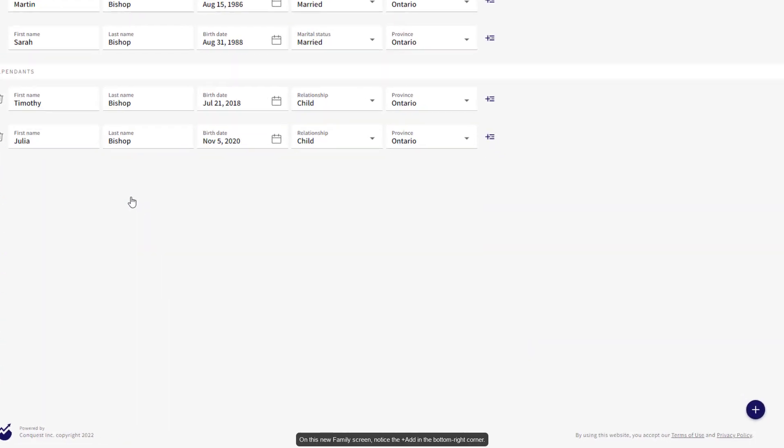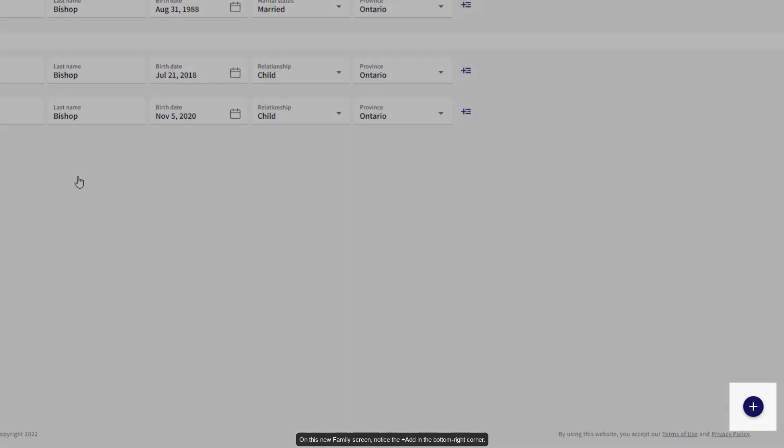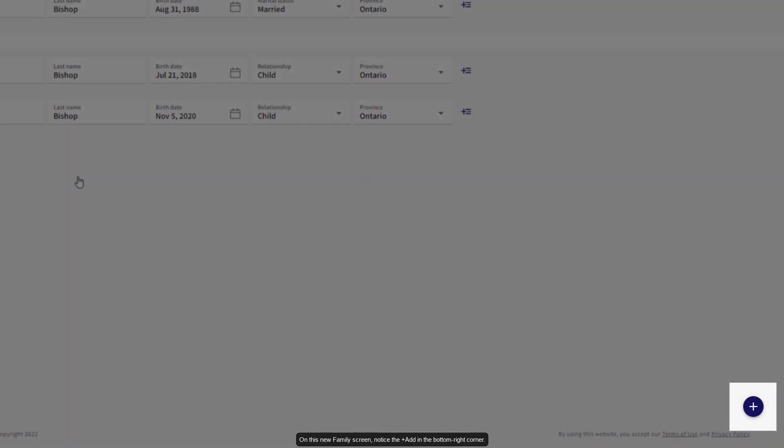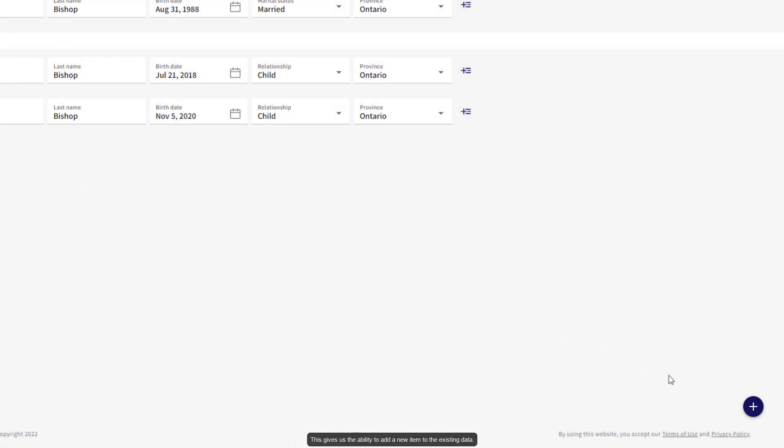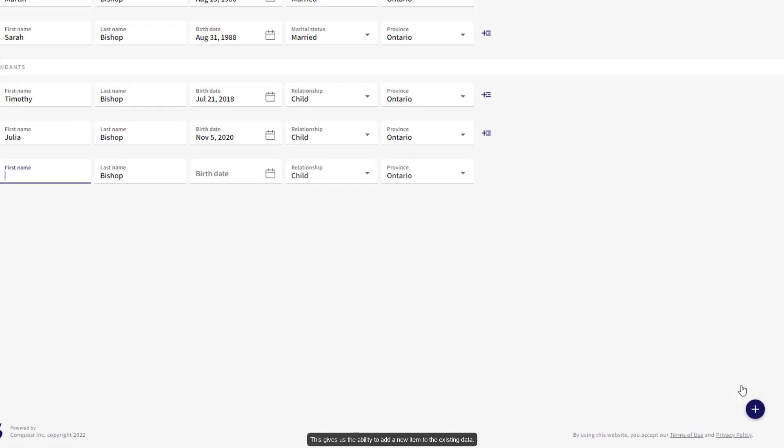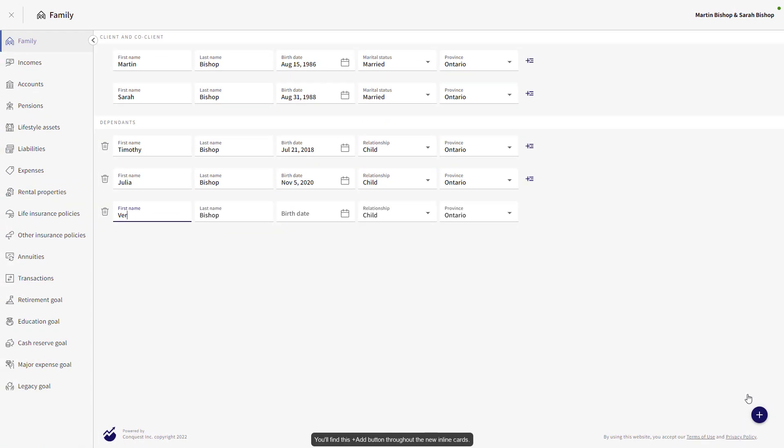On this new family screen, notice the Add button in the bottom right corner. This gives us the ability to add a new item to the existing data. You'll find this new Add button throughout the new Inline Data Cards.